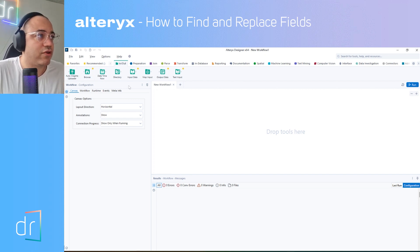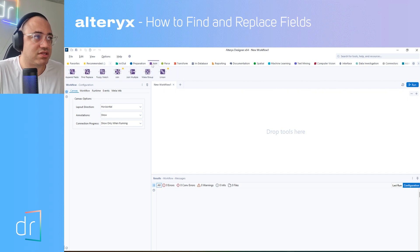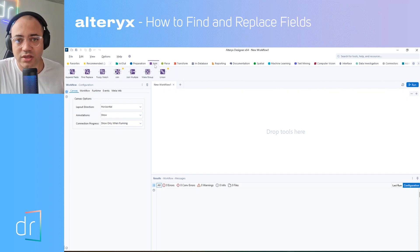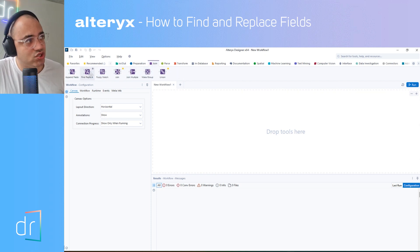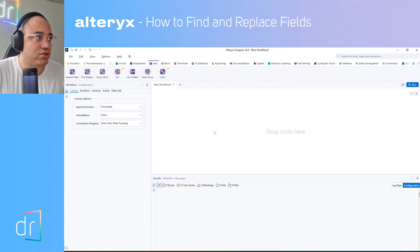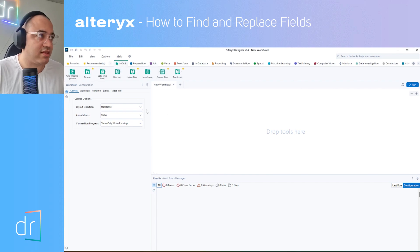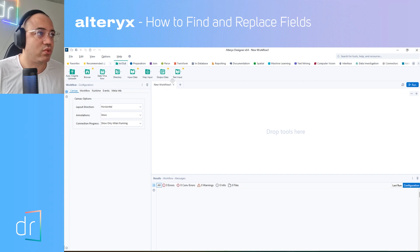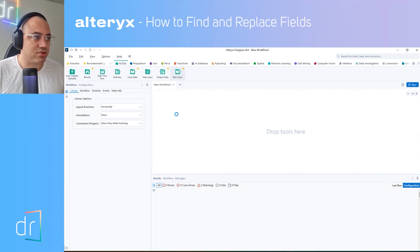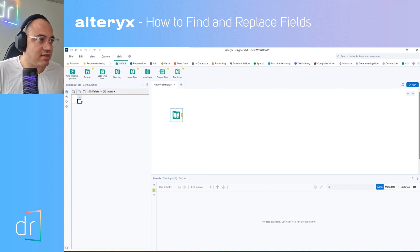How can we do it in Alteryx? We can move to this tab called Join and use the tool called Find Replace, which I'm going to show you today. But before using this tool, we have to input some data. I'm going to input some data in a manual way, using the Text Input tool, and this will be my data source.